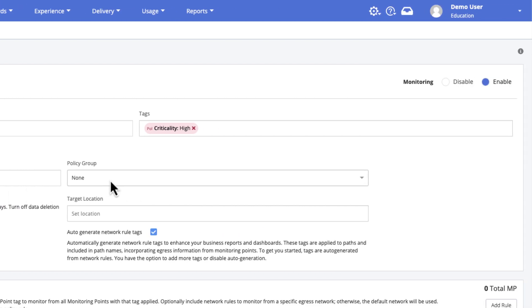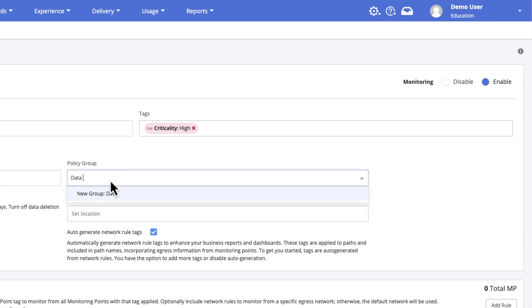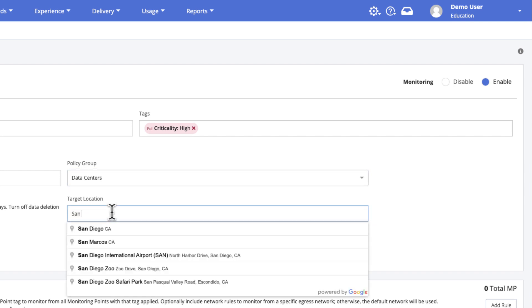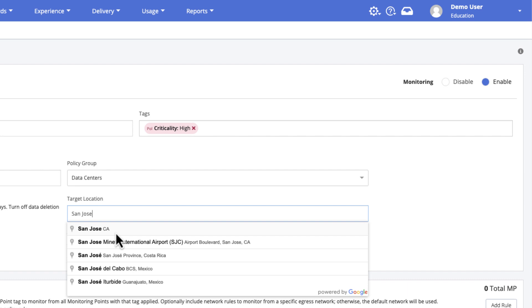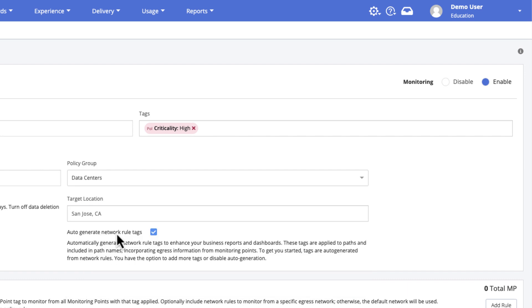Optionally, add a policy group to associate the new monitoring policy with other related policies. Optionally, add a geographic location for the monitored target. Paths with a target location are displayed in geographic map views and dashboards, such as the current network violation map.